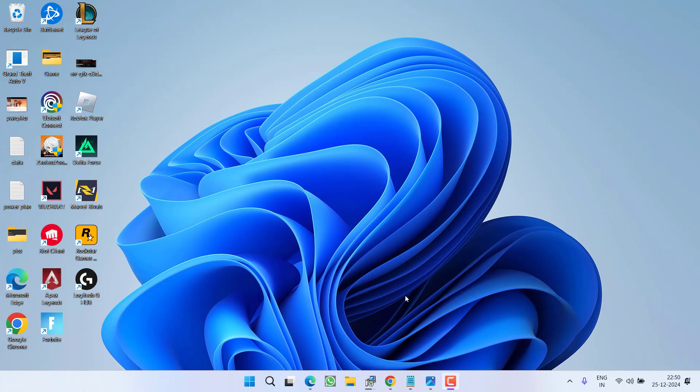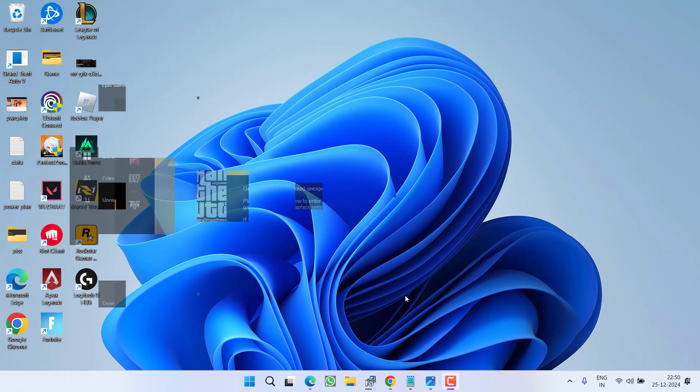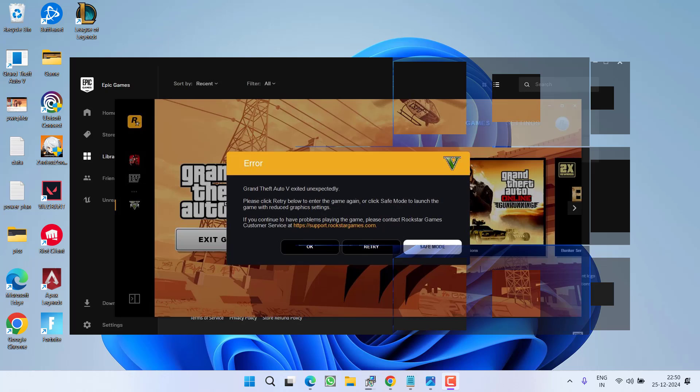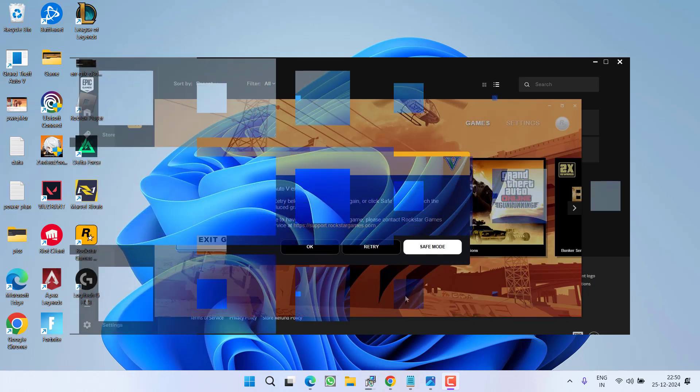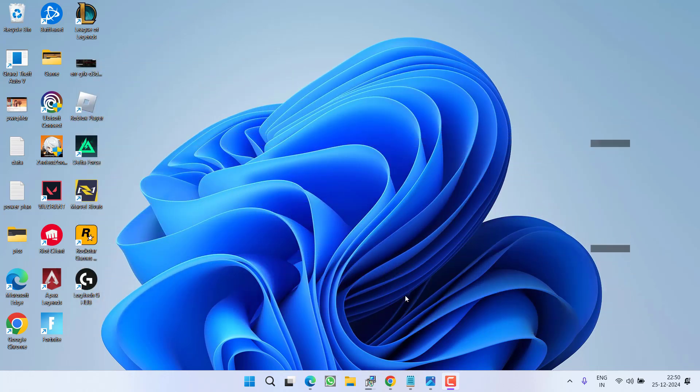Hey friends and welcome back to my channel. This video is all about fixing the issue while launching the game GTA 5 where you got an error: 'GTA 5 exited unexpectedly. Please click retry below to enter the game again or click safe mode to launch the game with reduced graphics settings.' So without wasting time, let's go ahead and directly proceed with the resolution.